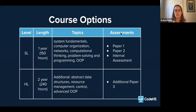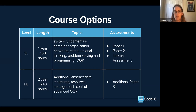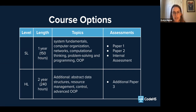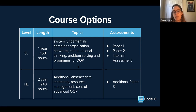To summarize the course options: standard level is a one-year course covering system fundamentals, computer organization, networks, computational thinking, problem solving and programming, and the object-oriented programming option. Assessments include two papers and one internal assessment. Higher level is a two-year course including everything from standard level plus abstract data structures, resource management, control, and advanced object-oriented programming. Assessments include the two papers, the internal assessment, and the additional paper three case study.